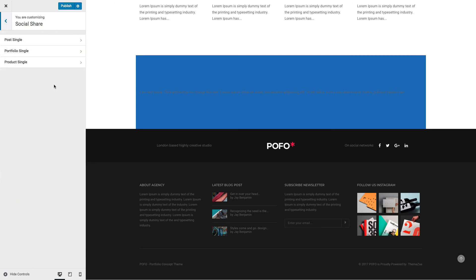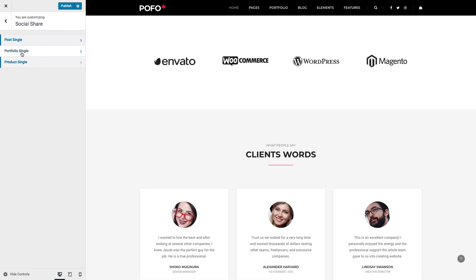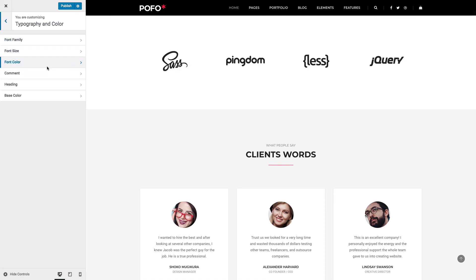Social Share: you can switch on or off social share icons on the post single page, portfolio details pages, and product detail pages. Here you can switch on or off your desired social media icons and drag and drop to set the display order. The same settings are available for portfolio single and product single.